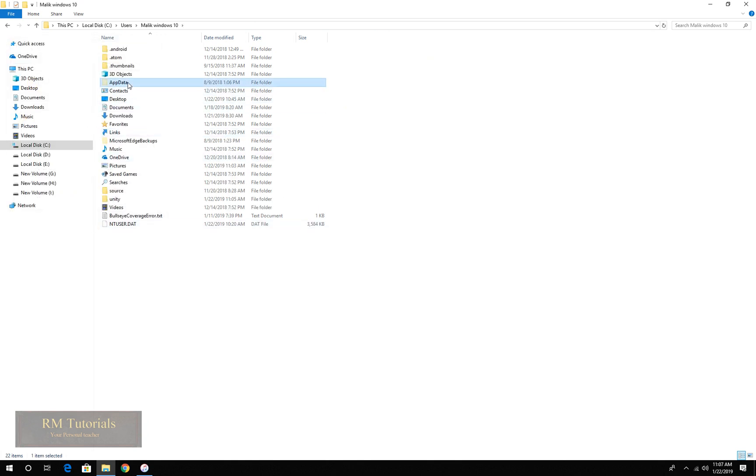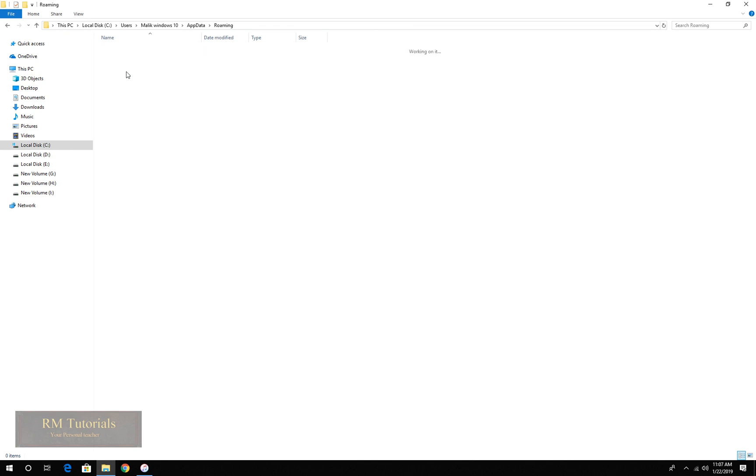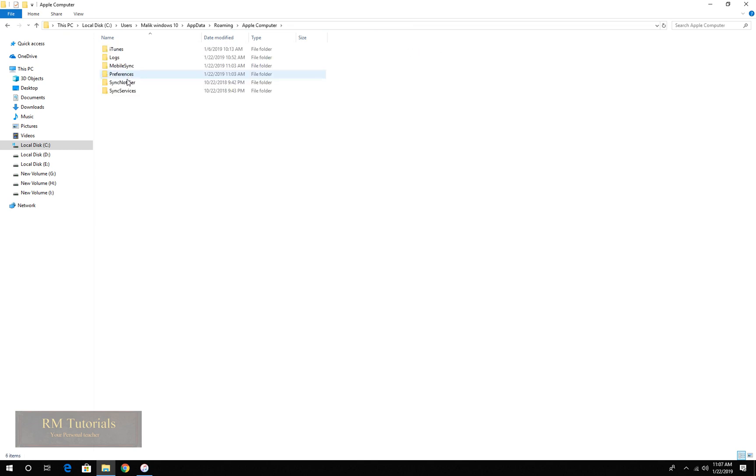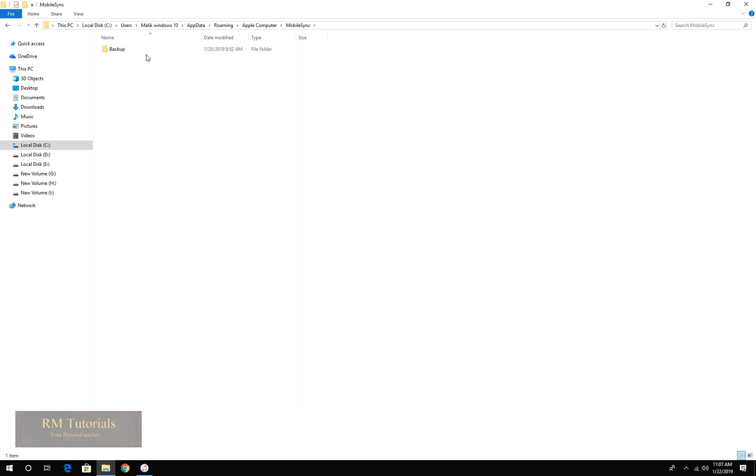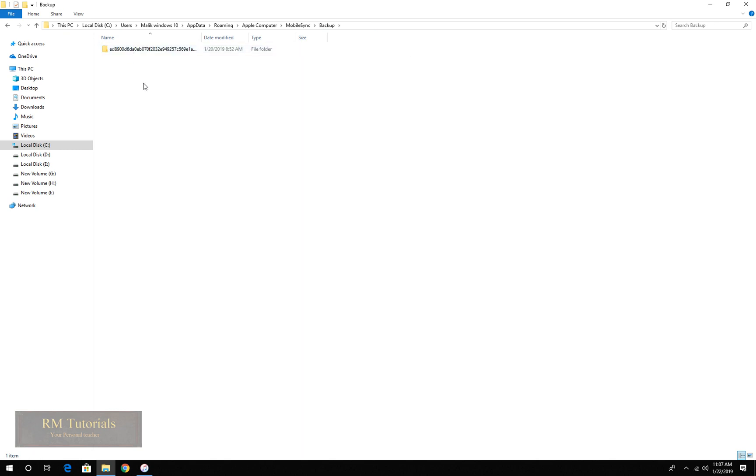Now app data, now roaming, now apple computer, now mobile sync, and here lies all the backups of your iPhone or Apple devices. As you can see over here.